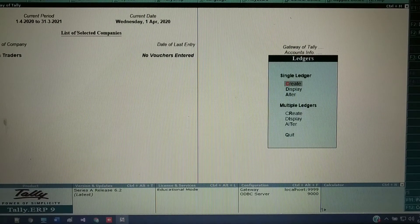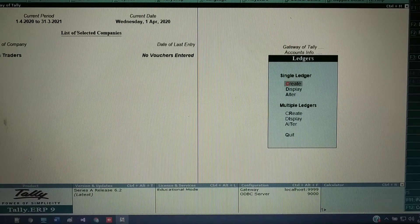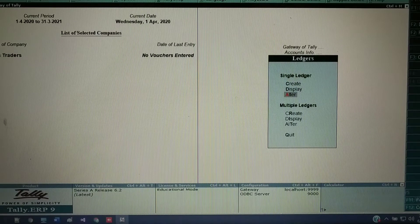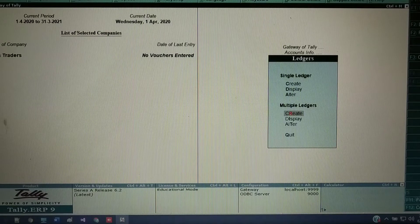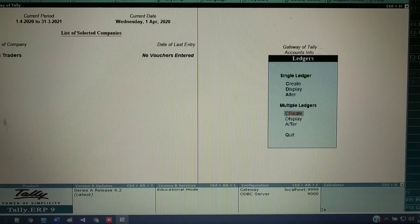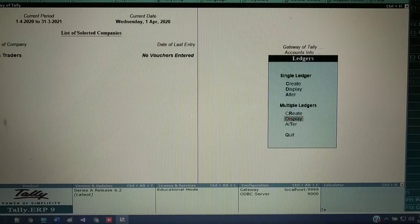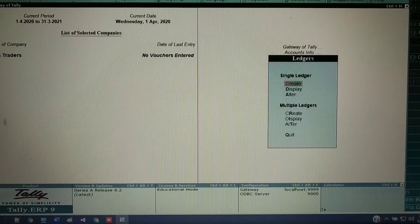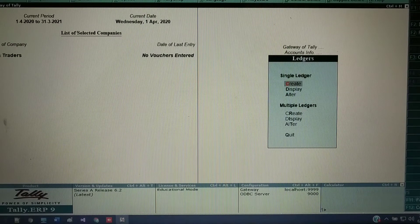Click on Ledgers. Here you can see Single and Multiple ledger options. In single ledger: Create, Display, Alter — the same three options are also available in the multiple ledger option. With multiple ledgers, you can create many ledgers at once. Display shows all ledgers created in this company, and Alter lets you modify them.